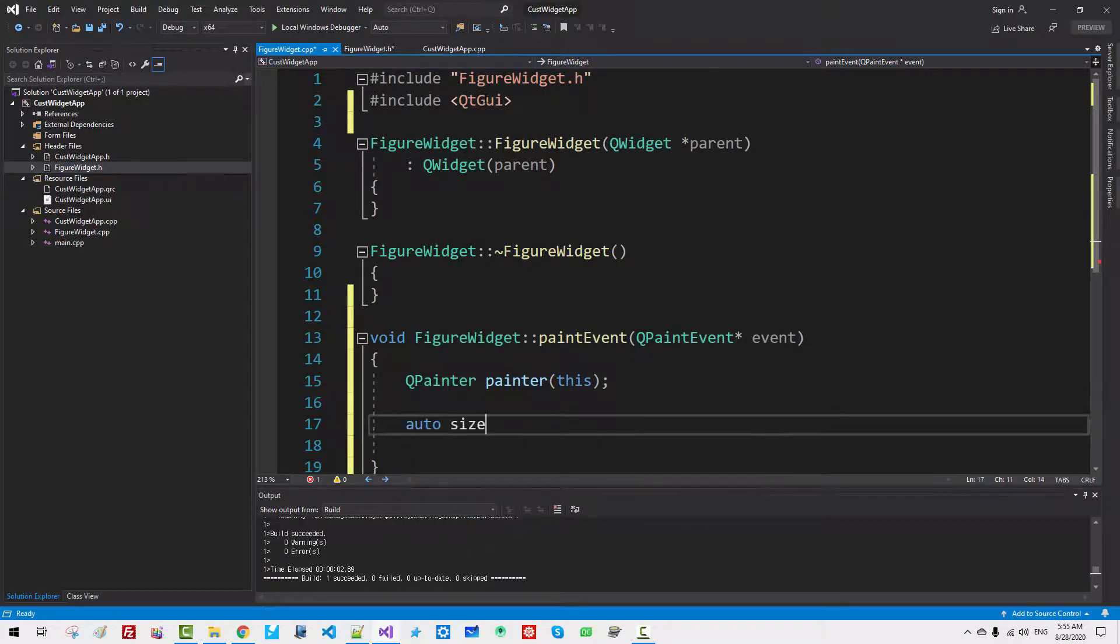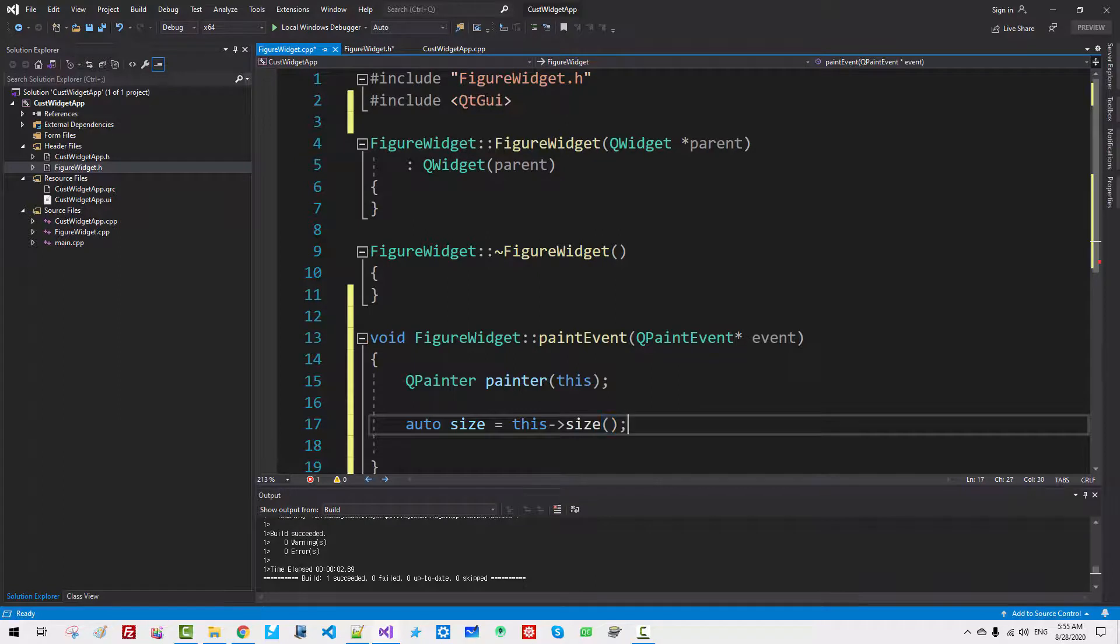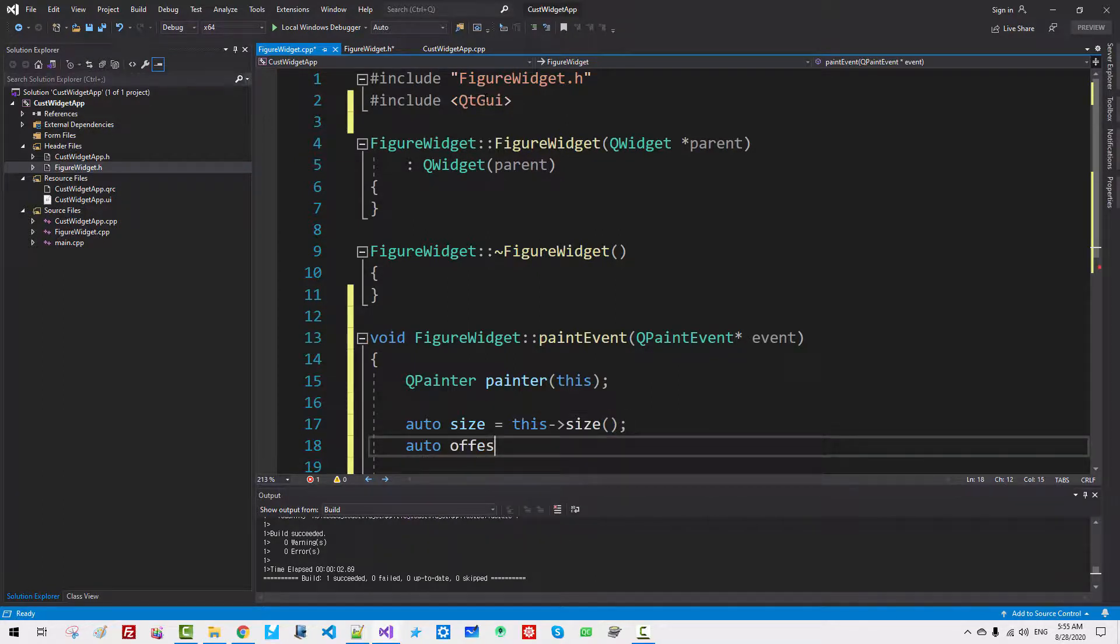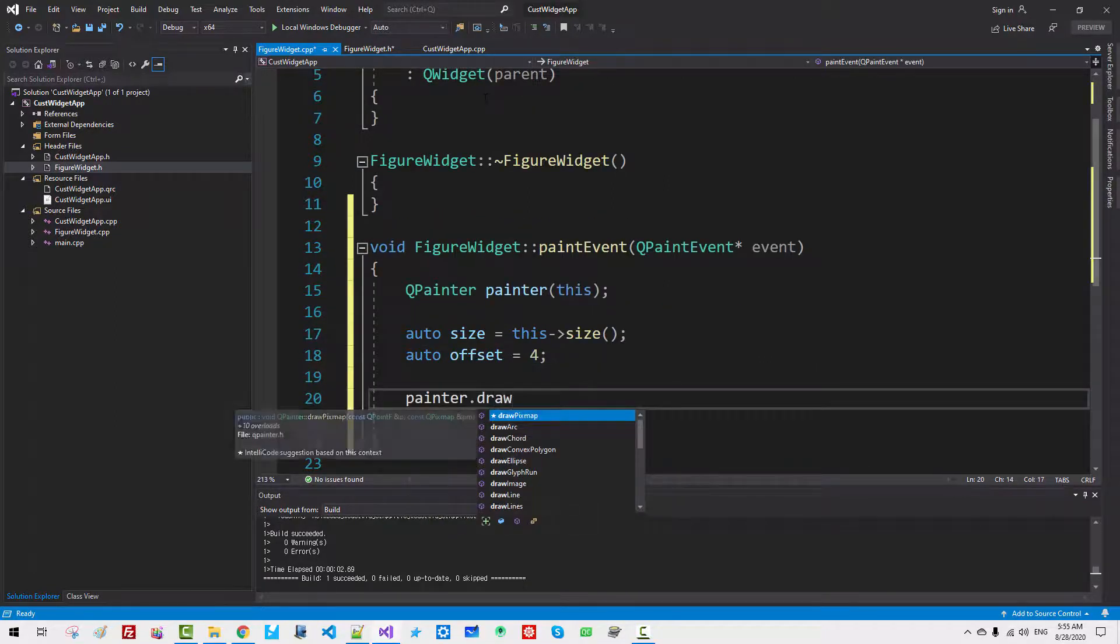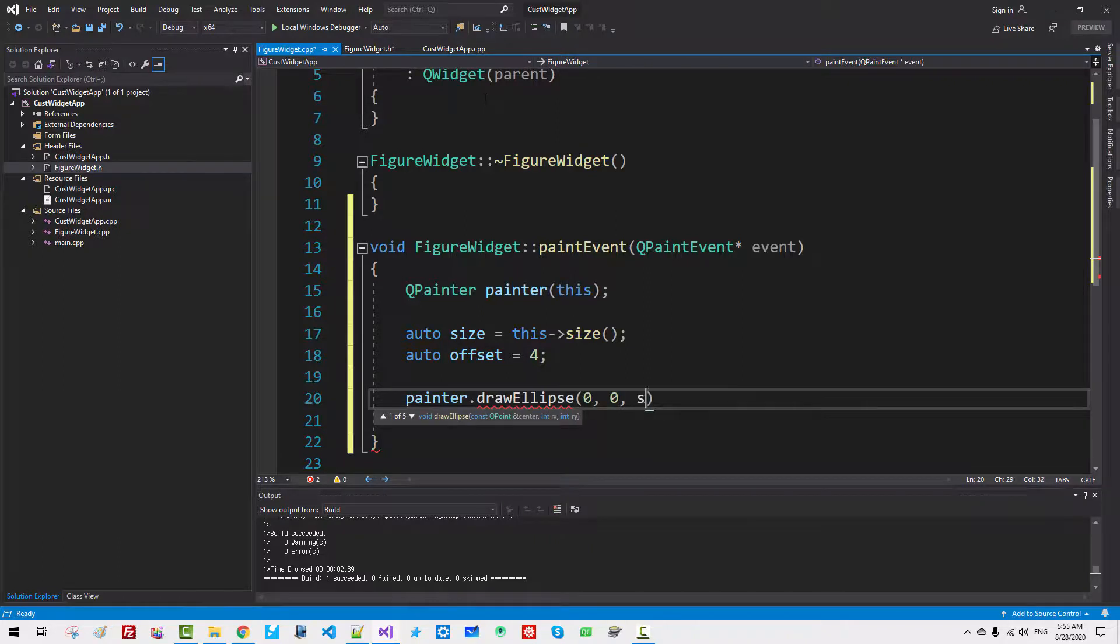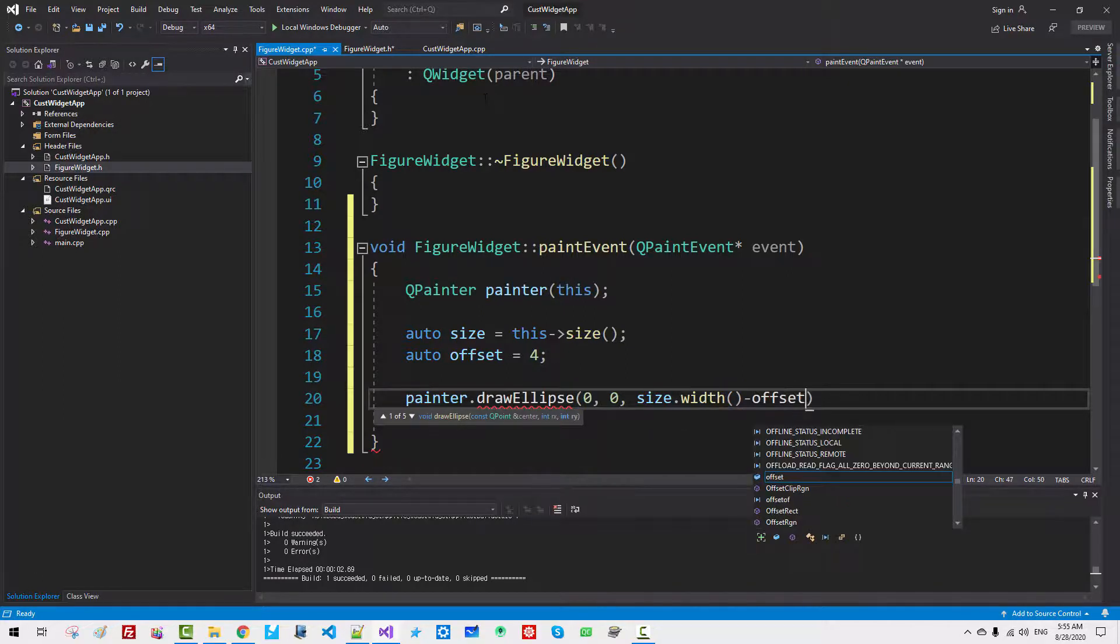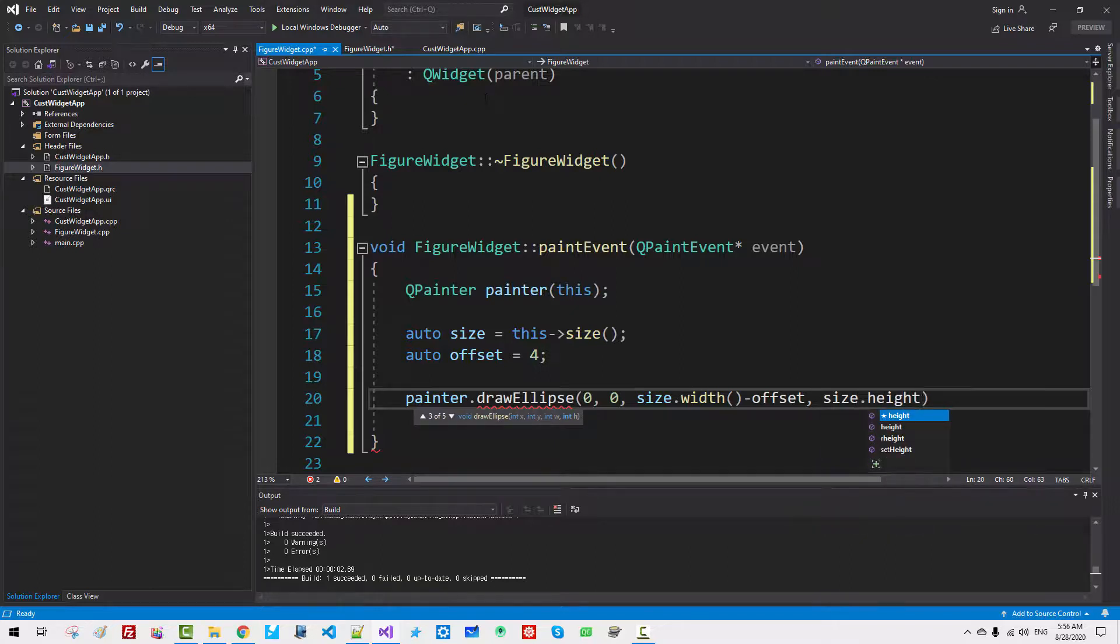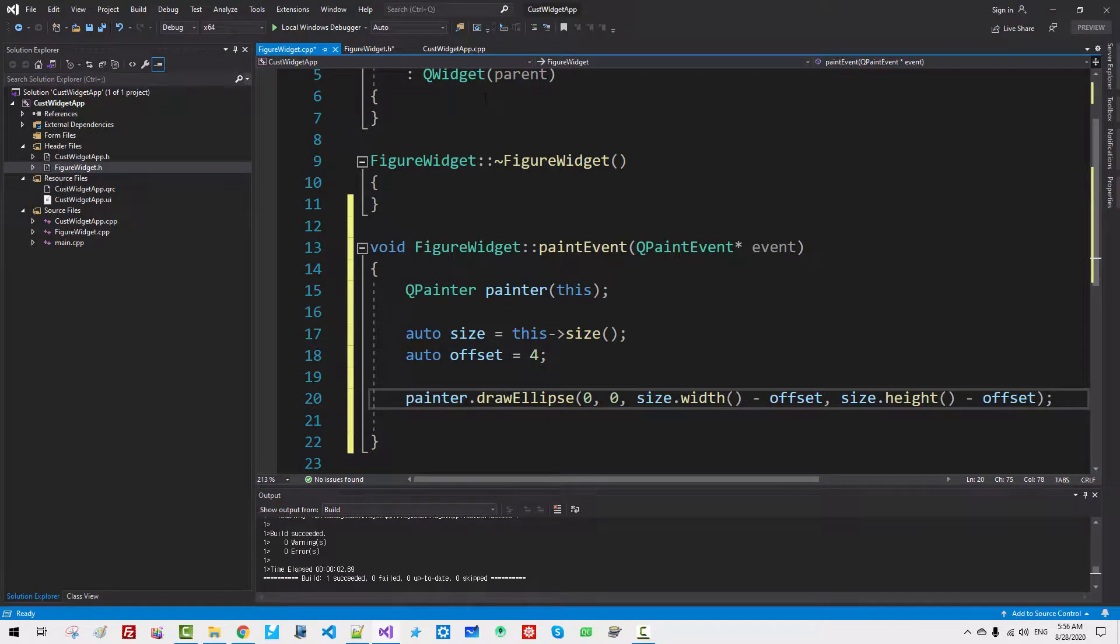Auto size equals this size. Auto offset. For size. painter.drawEllipse zero, zero, size.width minus offset, size.height minus offset. Now press Ctrl F5.